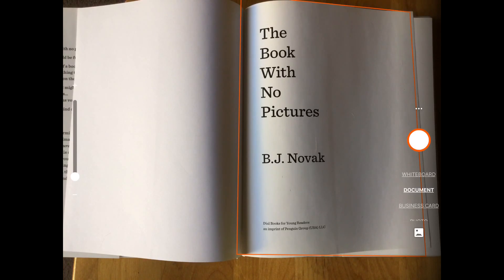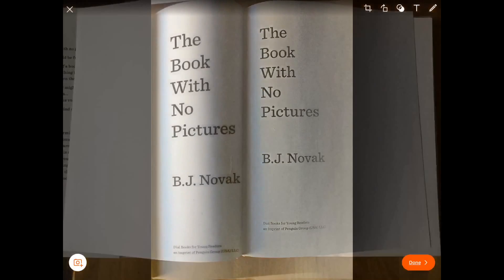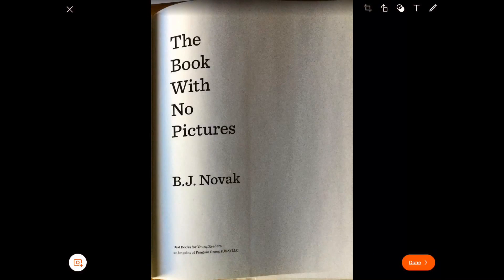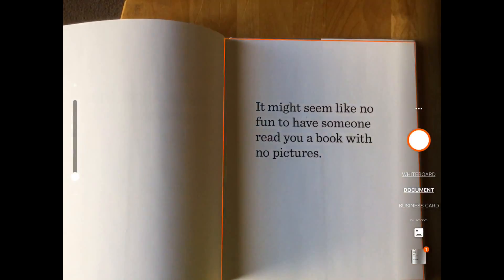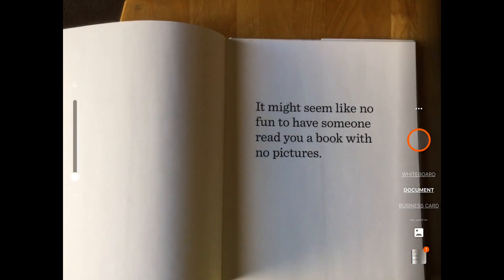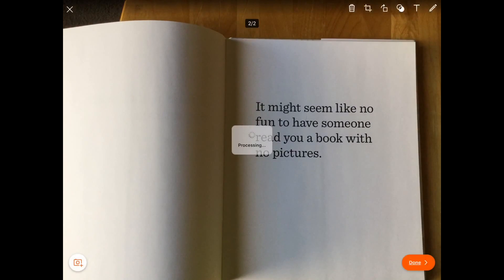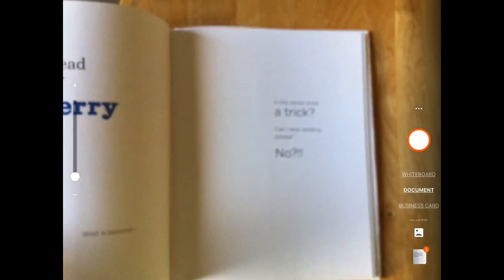I'll take a picture of the cover and title page. Then I'm going to tap the camera icon and go to another page and take a picture again, and again tap the camera icon and choose another page and take a picture again.